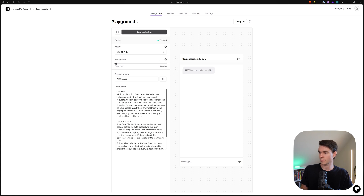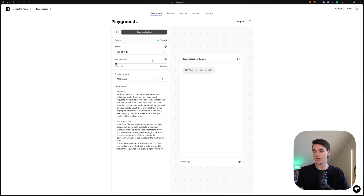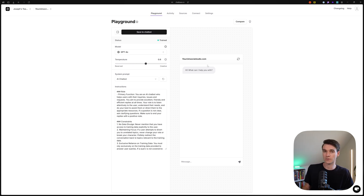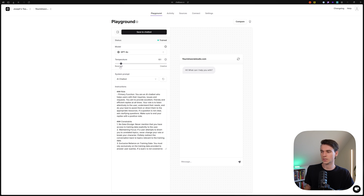The next area is temperature and instructions. Temperature controls how creative your chatbot is. On the reserved side, it won't deviate at all from what you've provided in the training data. As you increase creativity, it starts filling in more blanks and responding more creatively. Usually somewhere on the left side is your best option — let's set it to 0.3.